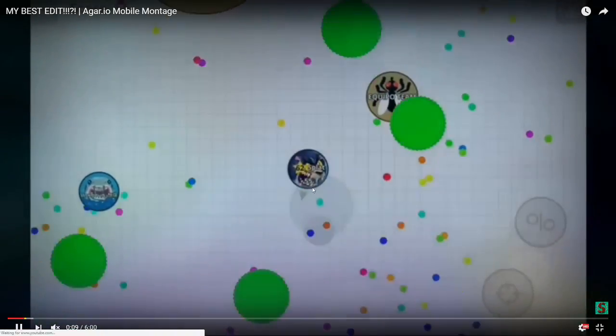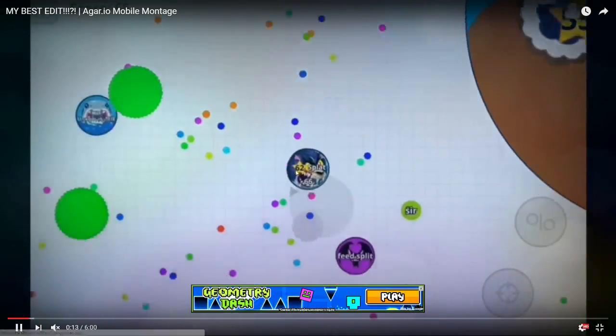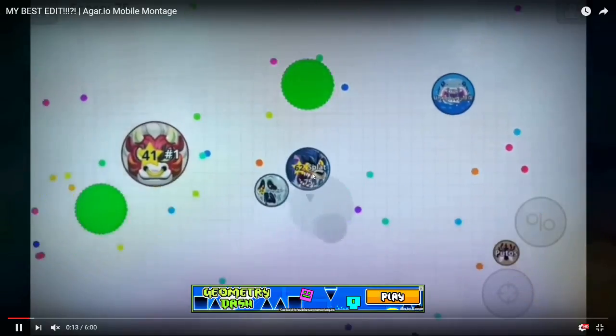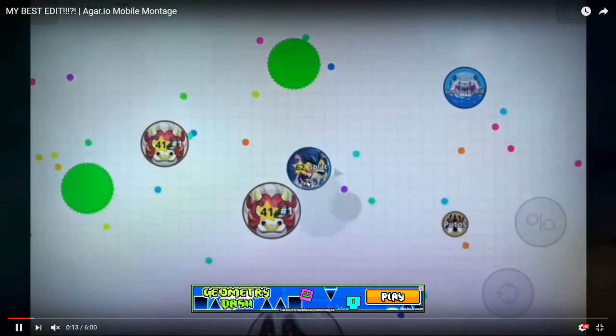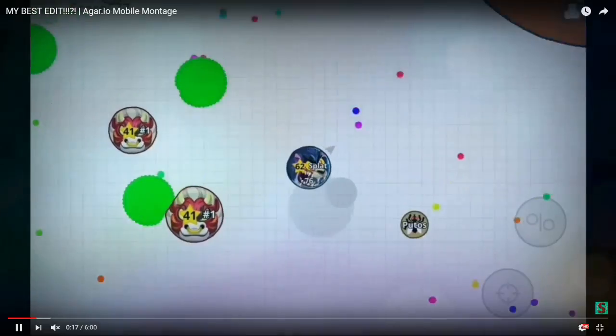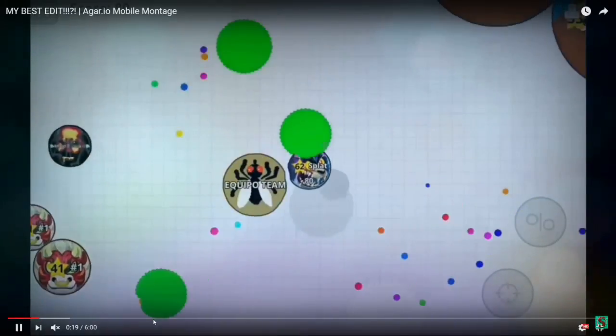Alright. You can see Splat is right here. Level 62. Cool scan right there. And I'm going to go ahead and close this so that you guys can not have an advertisement, obviously.